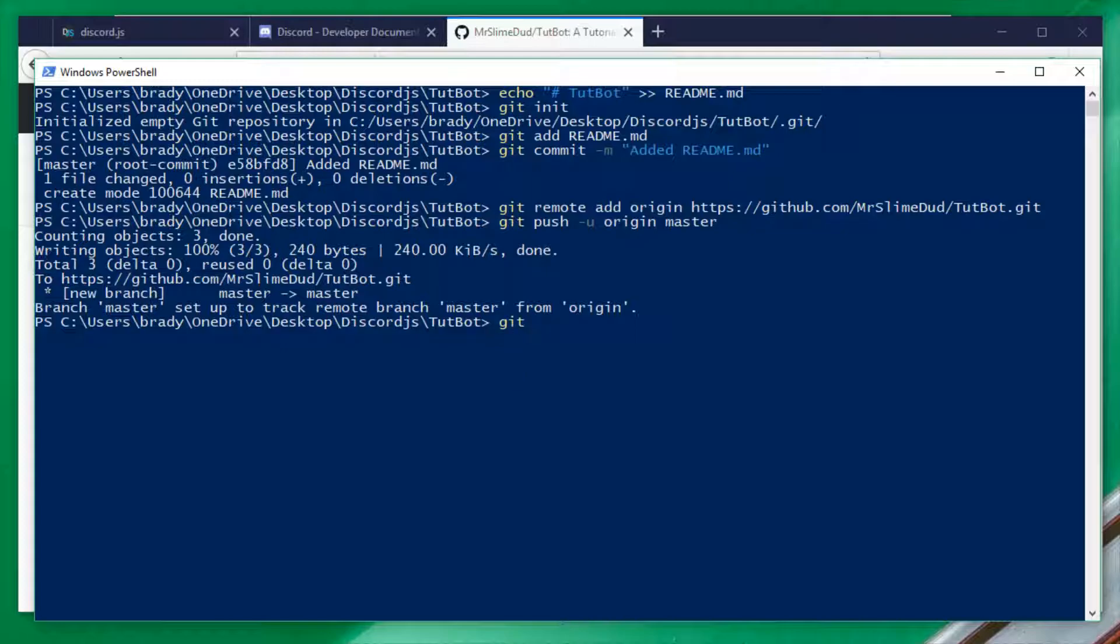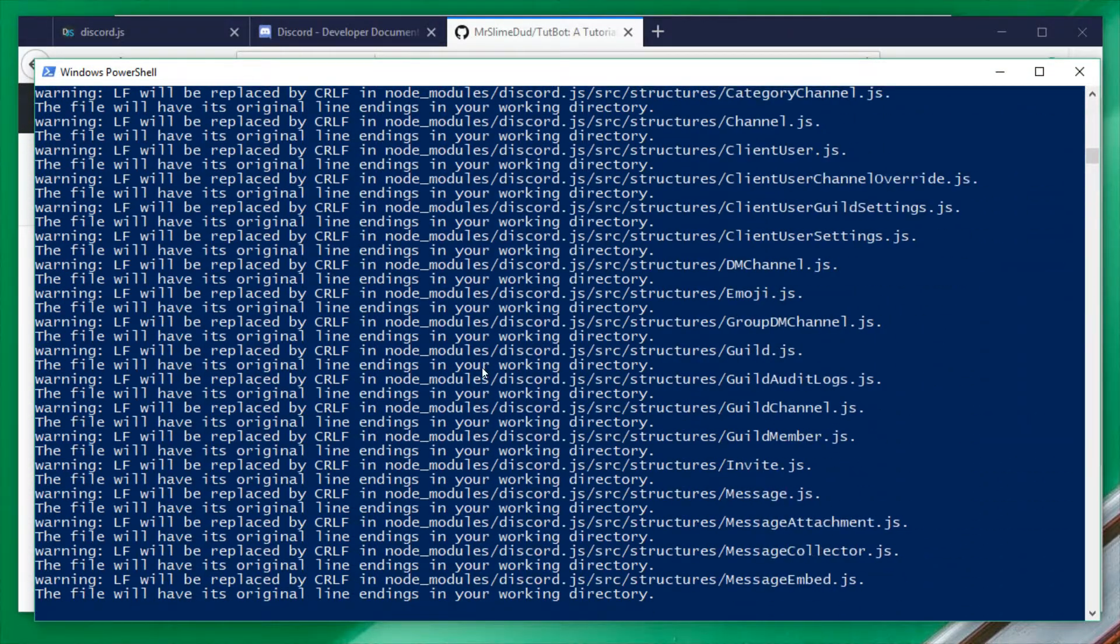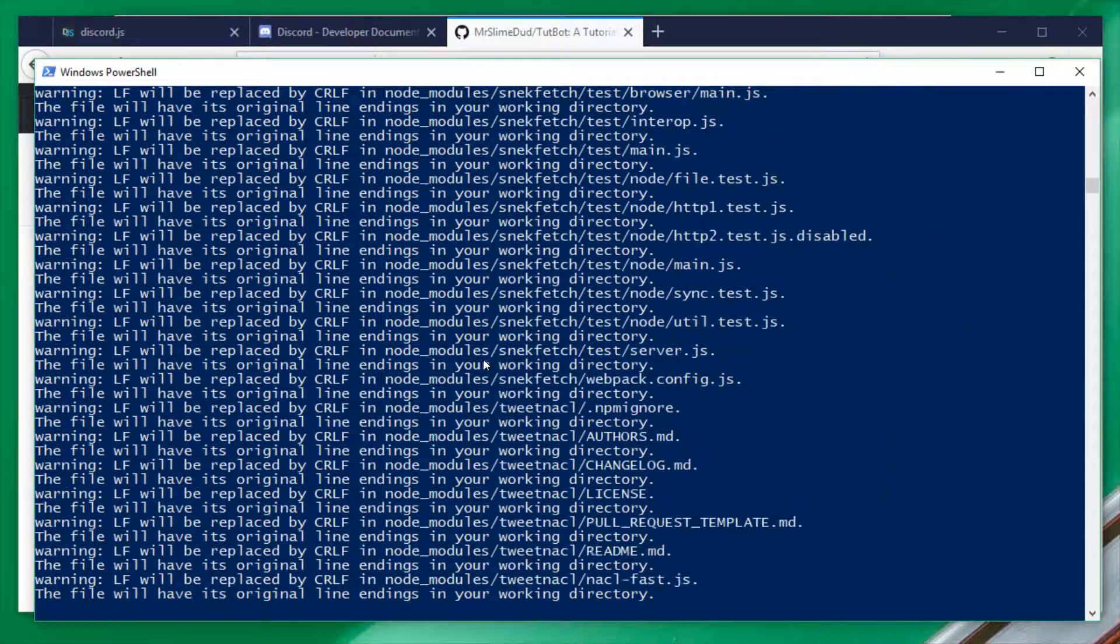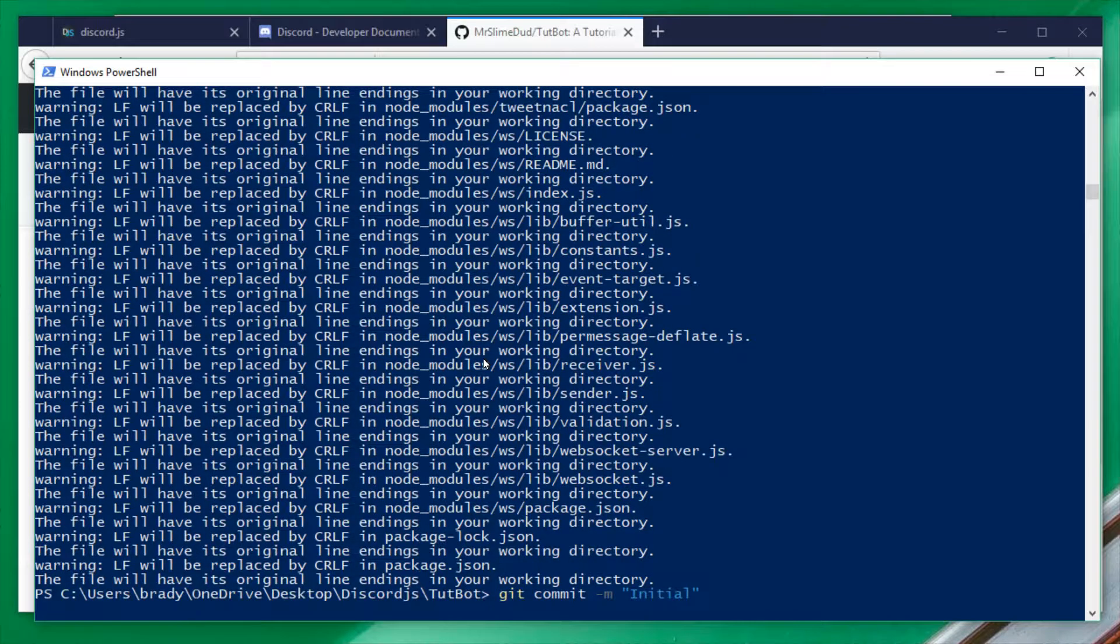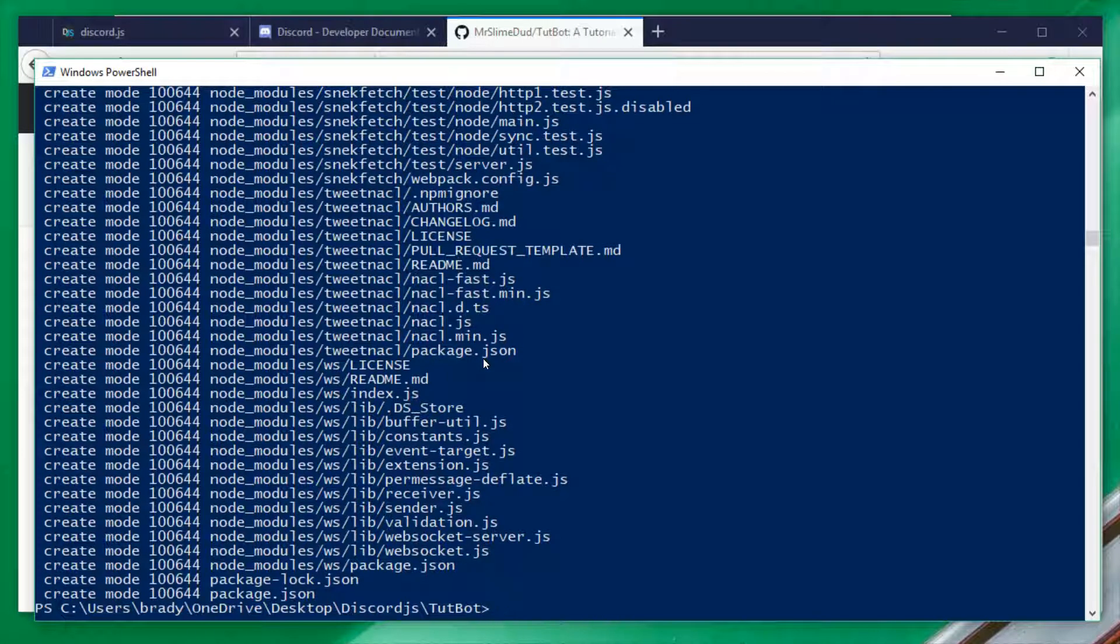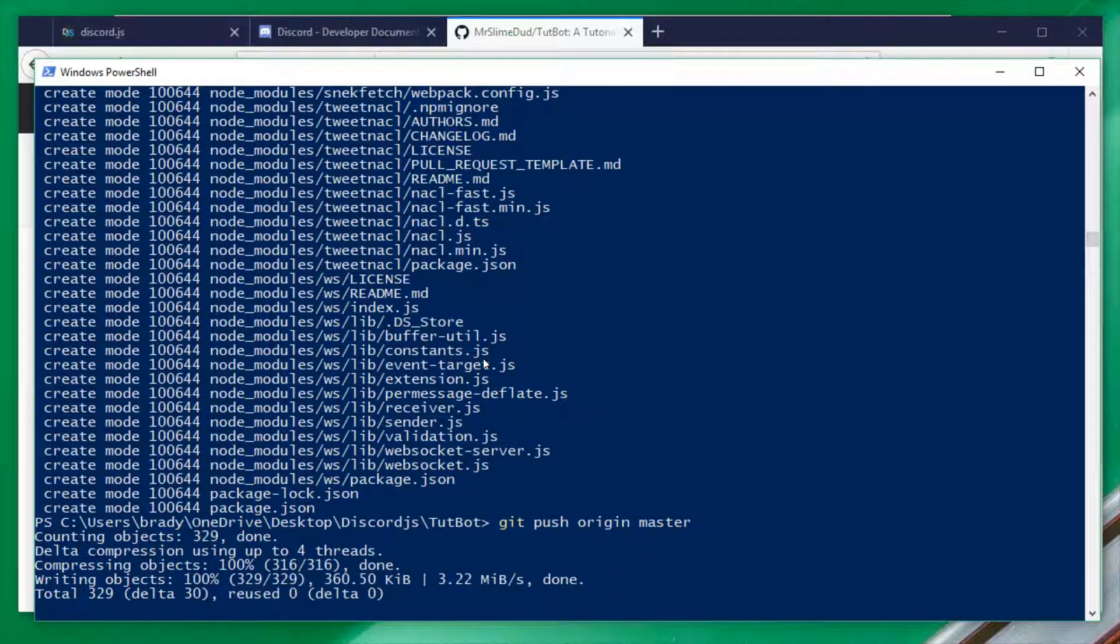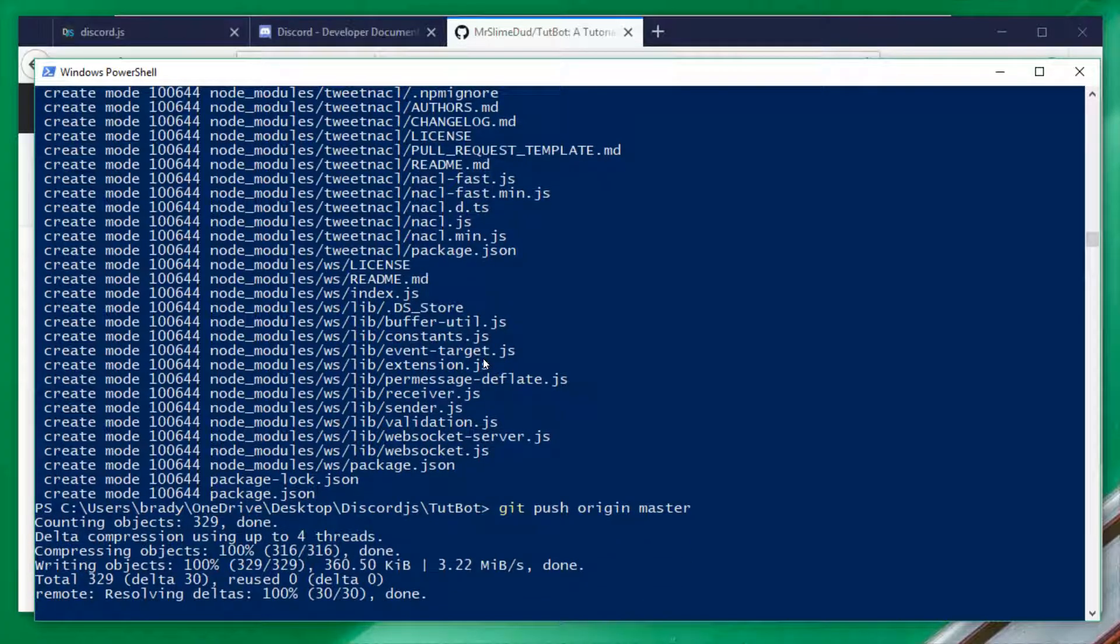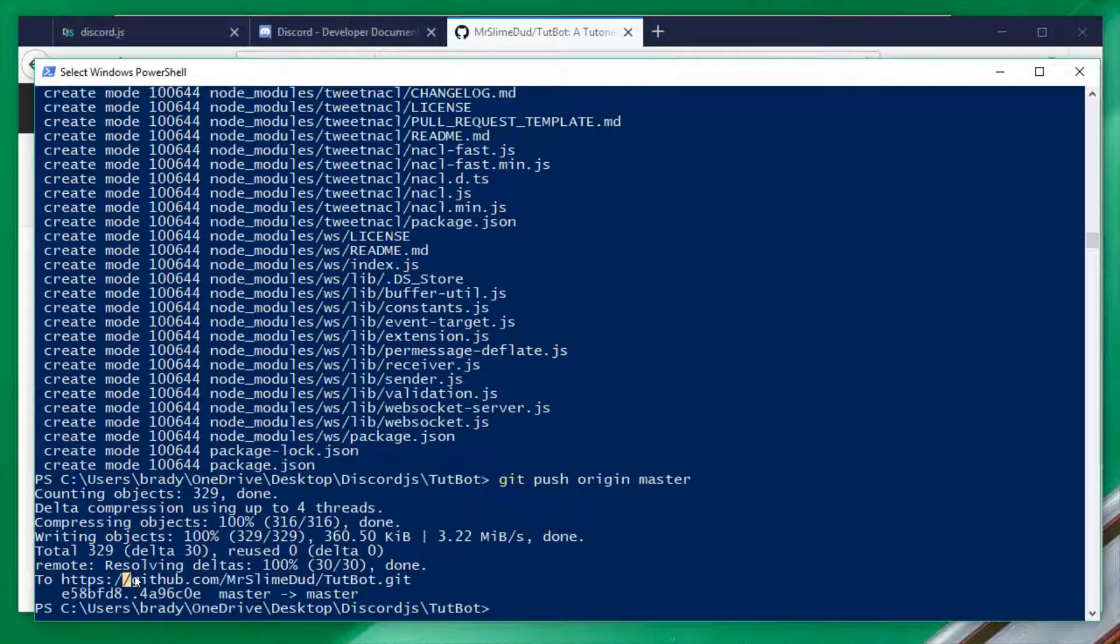Next, we're going to do git add dot. And this adds all of our files to the source control so that we can push it. So, next, we're going to do git commit dash m initial. And people commonly use initial as this is the initial source code. And this is going to commit all of these files. And then, finally, we're going to do git push origin master. And enter that in. And it's going to tell us some stuff. But it's basically just going to tell us that we have pushed our code. And this is what we want.